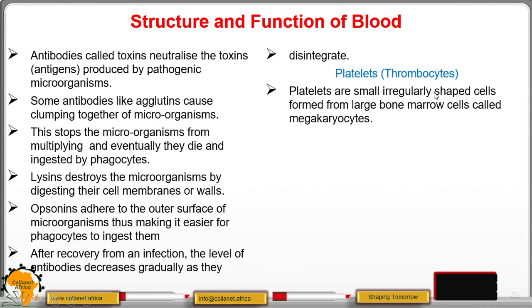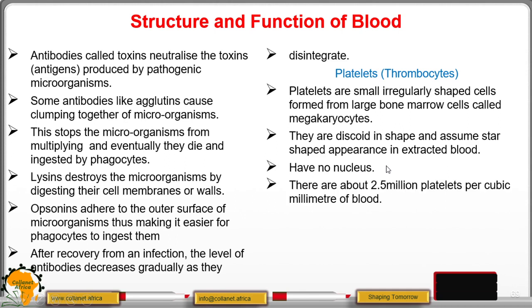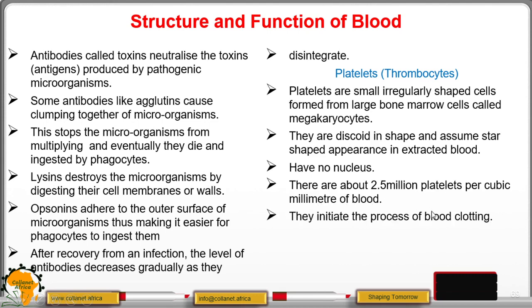Platelets are small irregularly shaped cells formed from large bone marrow cells called megakaryocytes. They are discoid in shape with a star-shaped appearance, usually have no nucleus, and there are about 2.5 million platelets per cubic millimeter of blood. They are responsible for the blood clotting process.